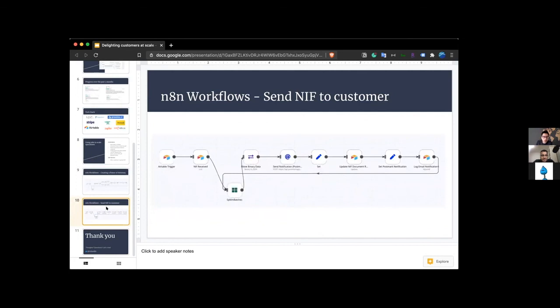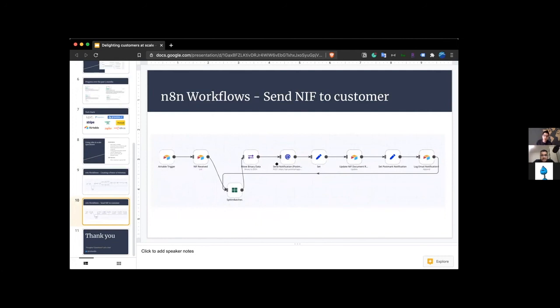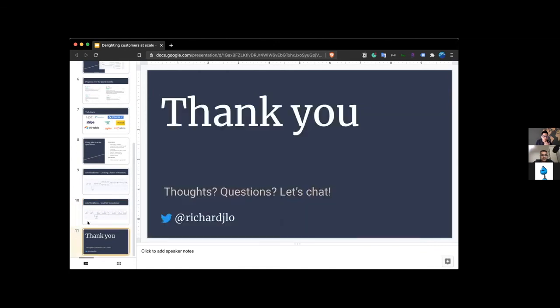And then this workflow is when we receive the tax ID, which is called a NIF in Portugal. I actually just basically attach it to an email, send it out to our customer again, using the HTTP request node as well. And this integrates with Postmark. And then I update Airtable, just basically logging to make sure that we know that we've sent these things out. And that's about it.